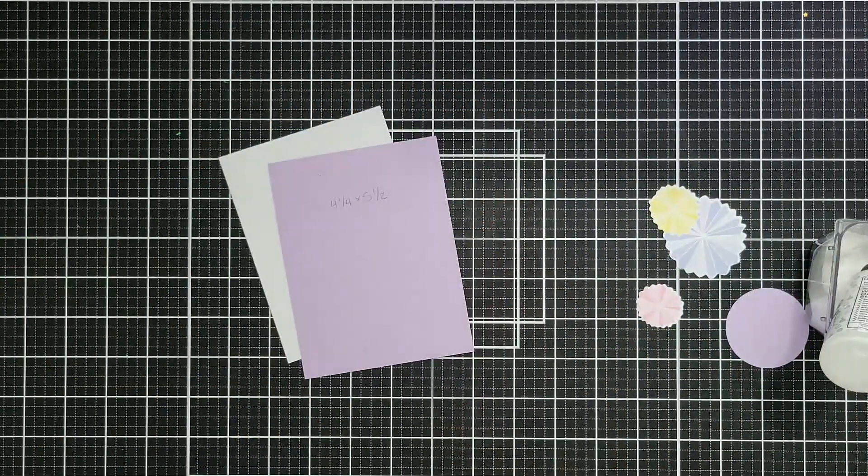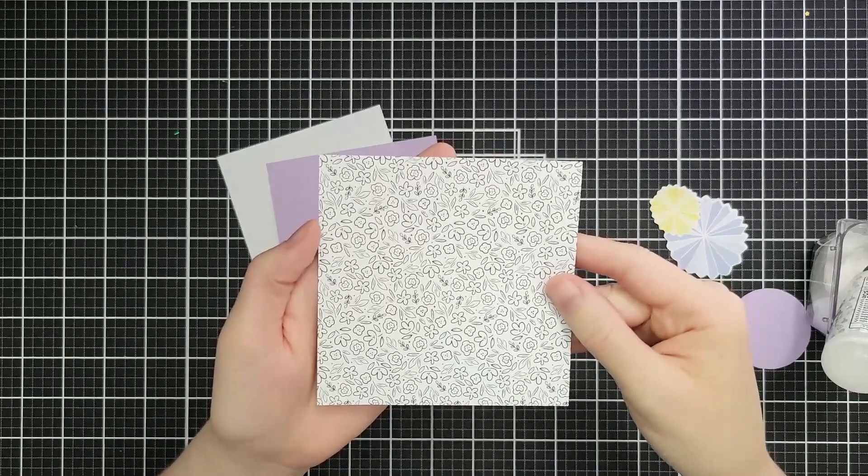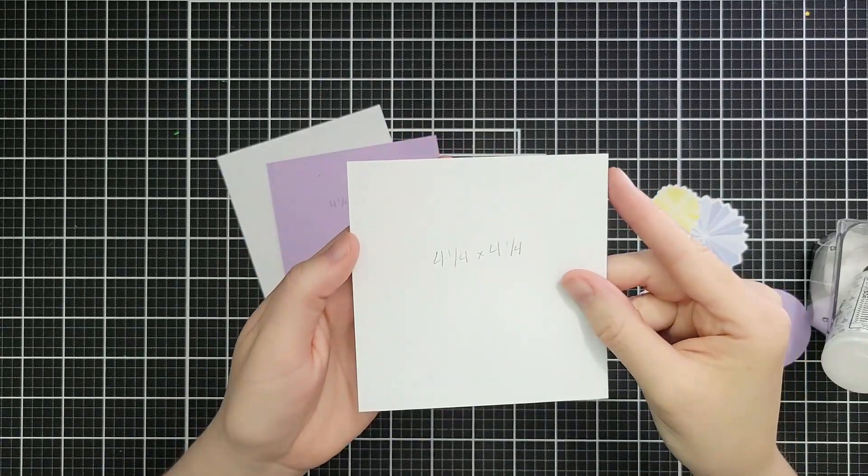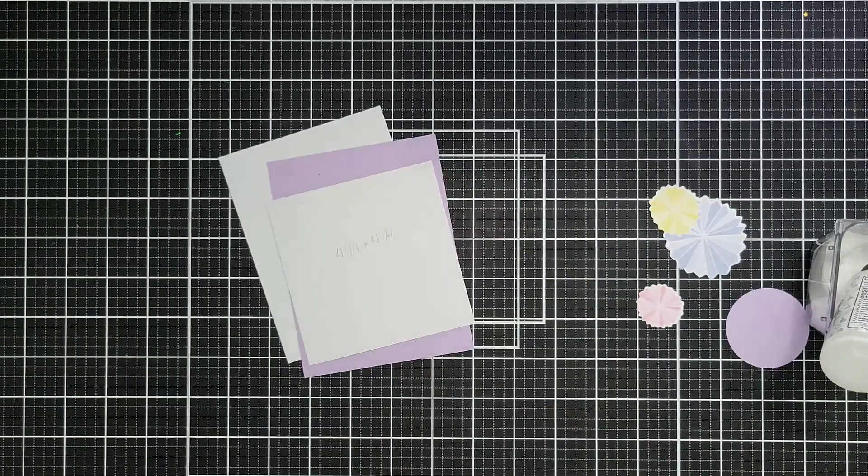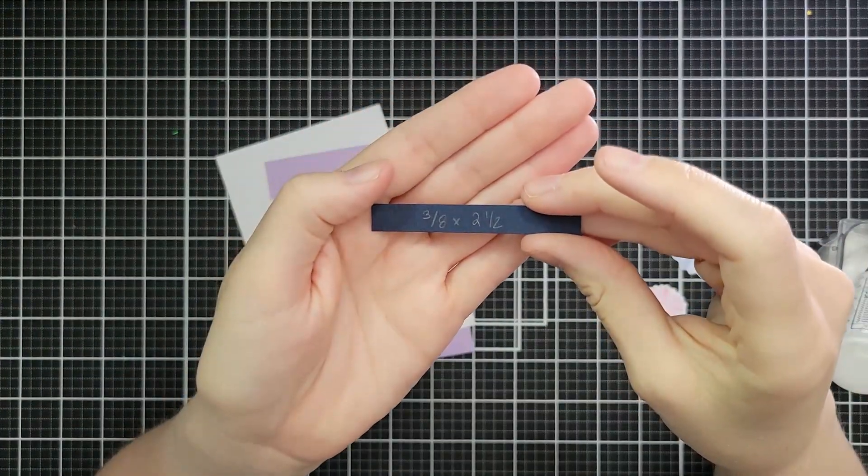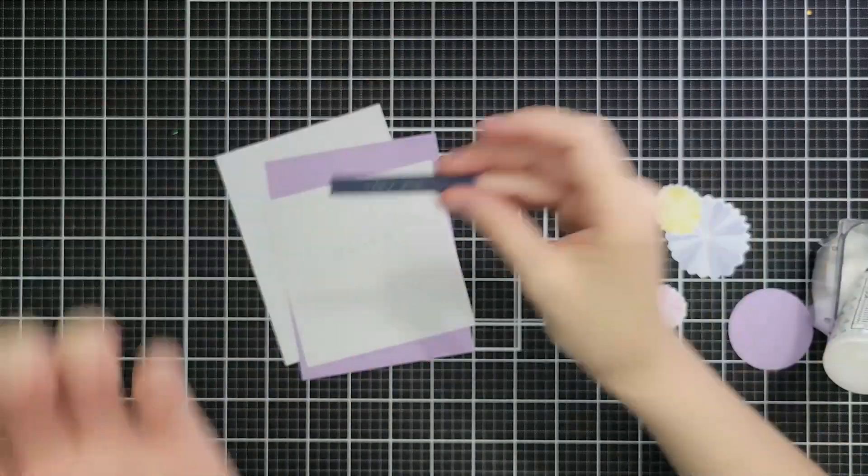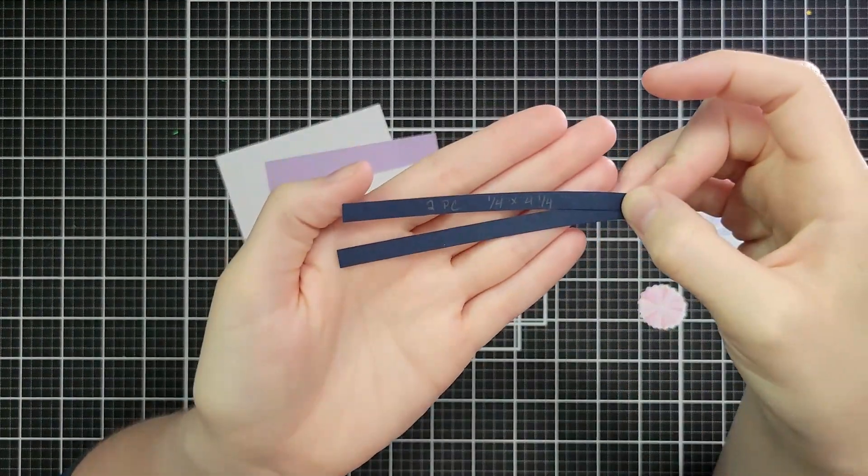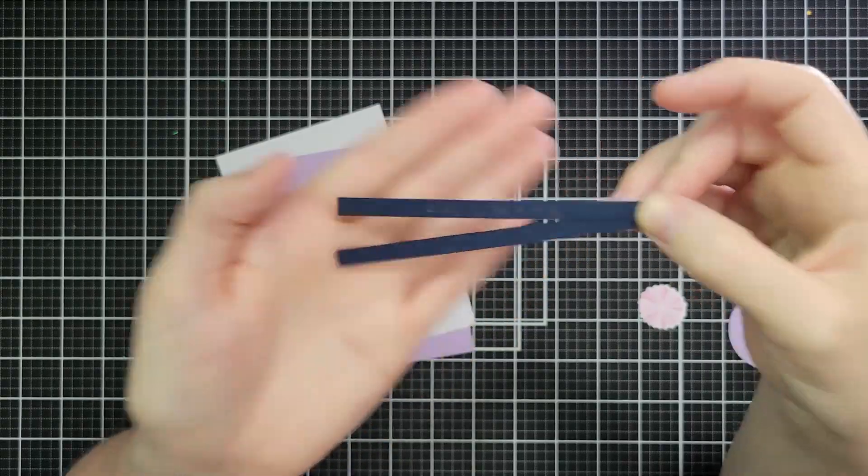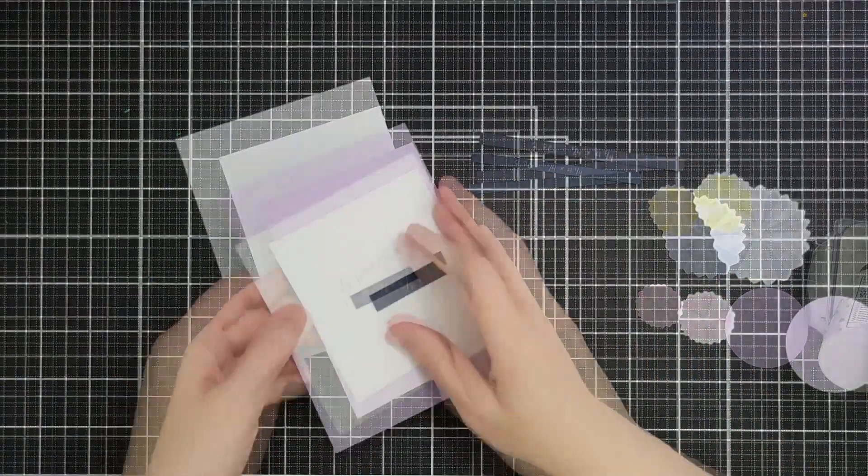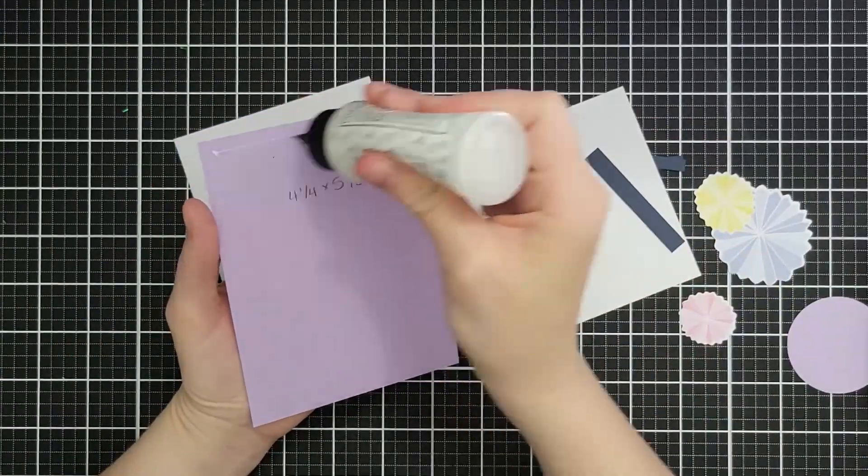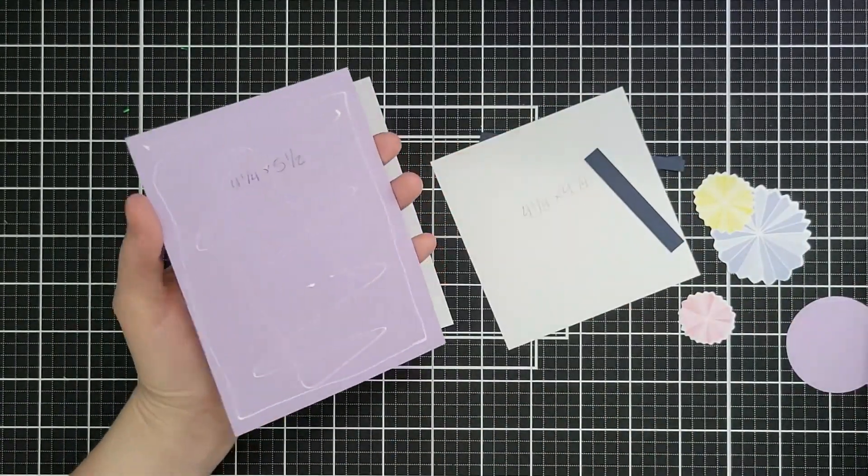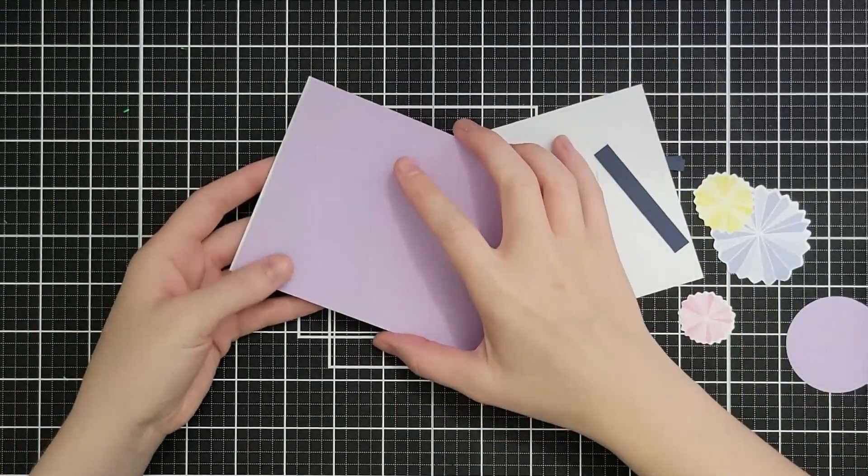Okay, card number three, four and a quarter by five and a half, and then I have a piece that is four and a quarter inches square. Technically, you could cut that a little shorter, but this was easier. This strip is three and an eighth by two and a half, and then I have two more strips that are four and a quarter by one quarter inch. All right, and again, we're going to create a really quick and easy layout. I'm going to add this to my A2 panel with some wet glue.